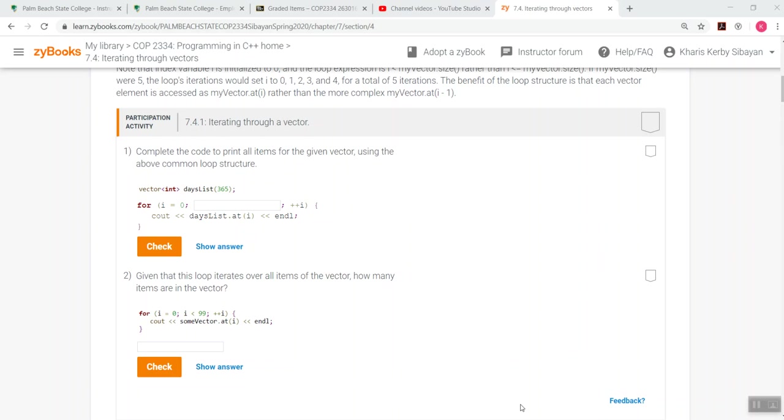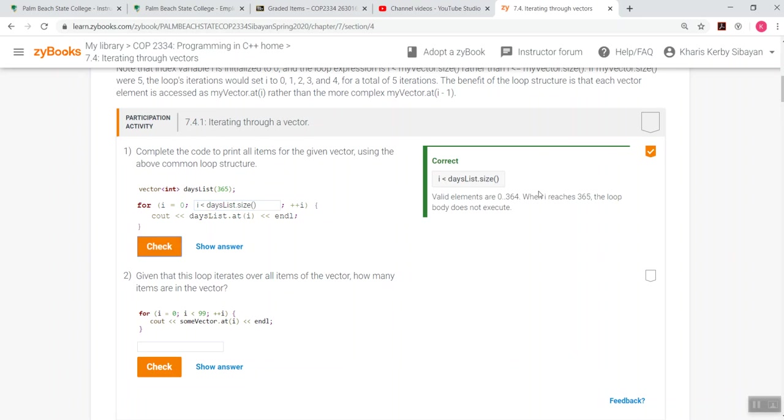We're going to cover participation activity. I've been recording some of the videos back-to-back while my internet is really smooth and cooperating with me. So this topic is about iterating through vectors and iterating through vectors using a loop is a commonplace and it is an important programming skill to master because vector indices are numbered from 0 to n-1 rather than 1 to n.